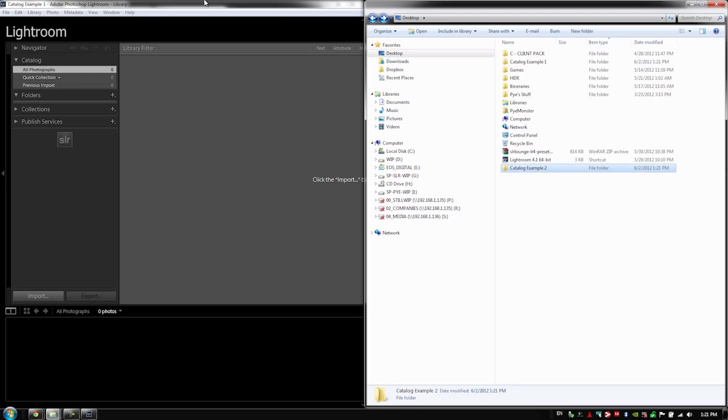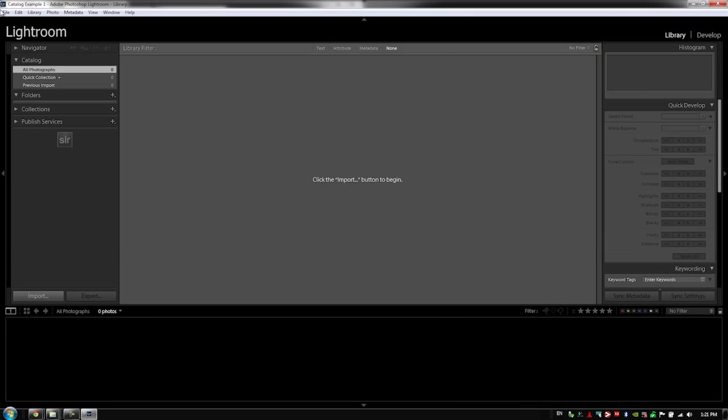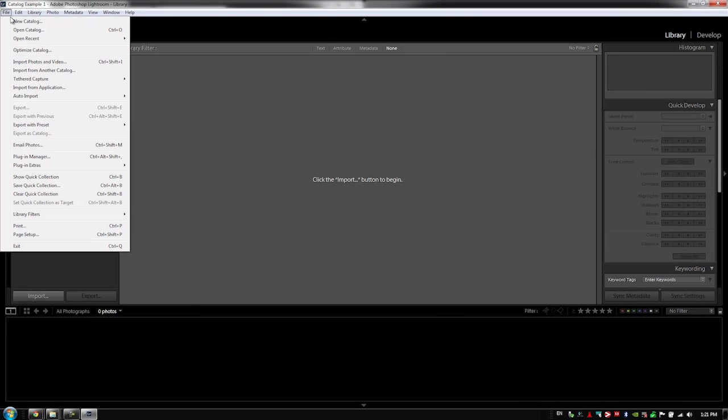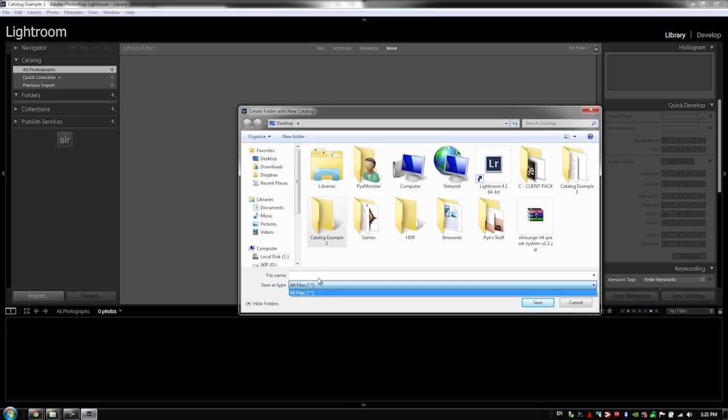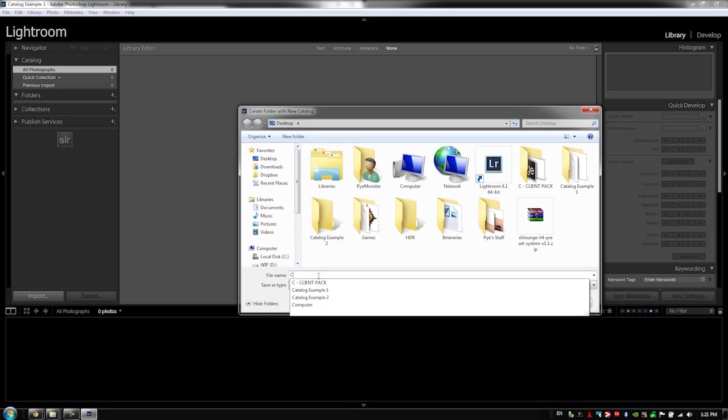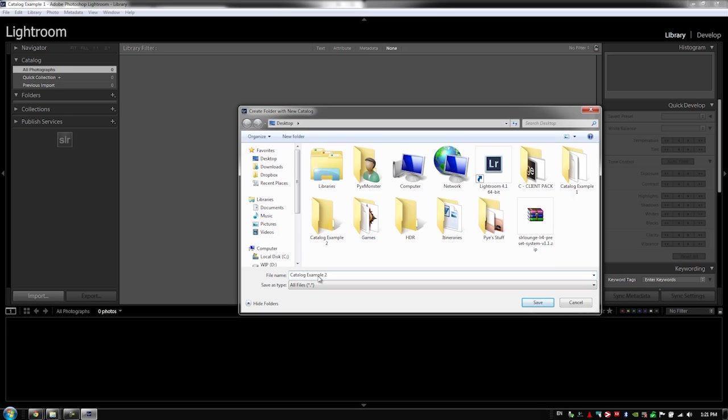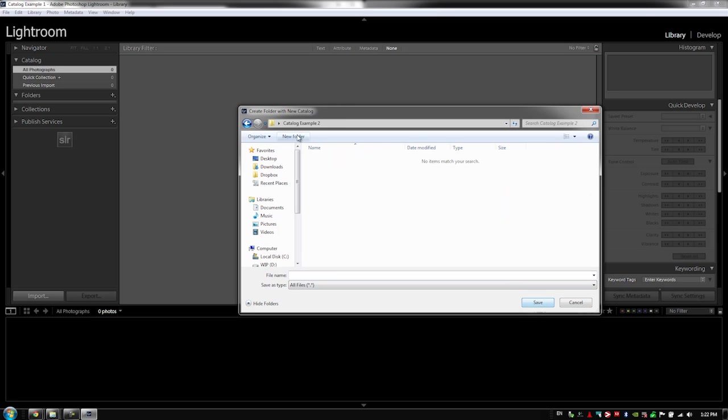And then I go into Lightroom at this point and I say new catalog and I want to place it inside of catalog example two. Now if I name this catalog example two, you're going to see that it's not actually going to work. It's going to pop me right into this folder right here. So watch save. It just jumps me right into this folder because that folder is already created.